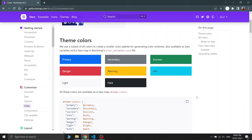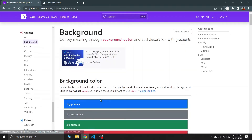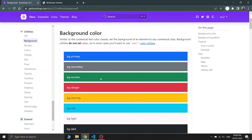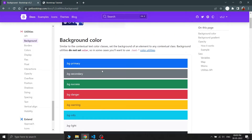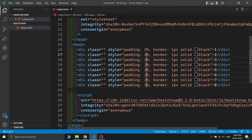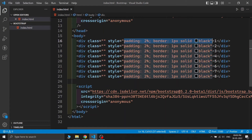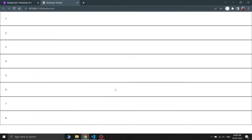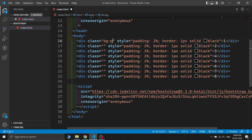Now let's see how we can use those colors in an actual Bootstrap website. If you navigate to Utilities and then Background, you can see all the colors we've seen previously being used as background colors. In VS Code I have written some HTML with some CSS for better visualization, and we will be changing all of the background colors of these divs using Bootstrap classes.